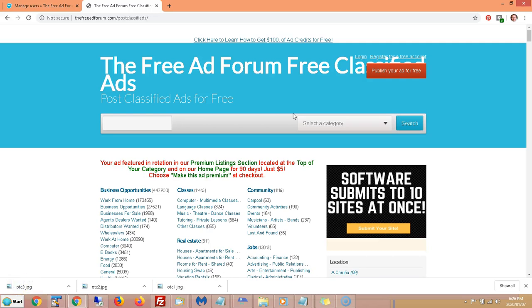Hi, this is Matthew May with CoolMarketingSoftware.com. This video is going to be a short, concise tutorial on how to use the FreeAdForum.com Pro Submitter Classified Ad Submission Software.